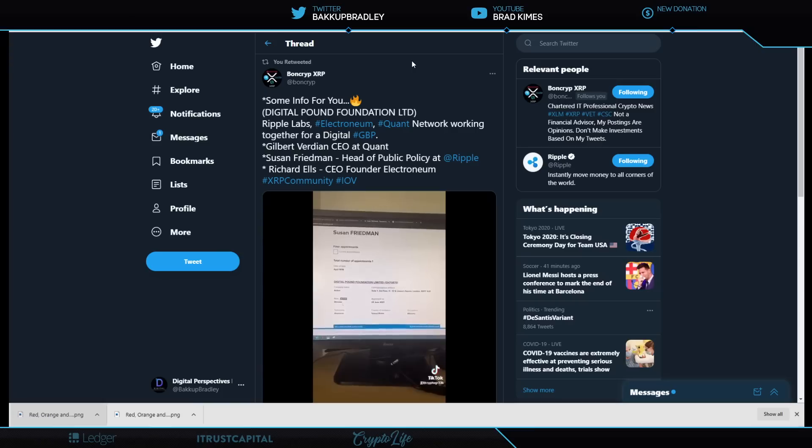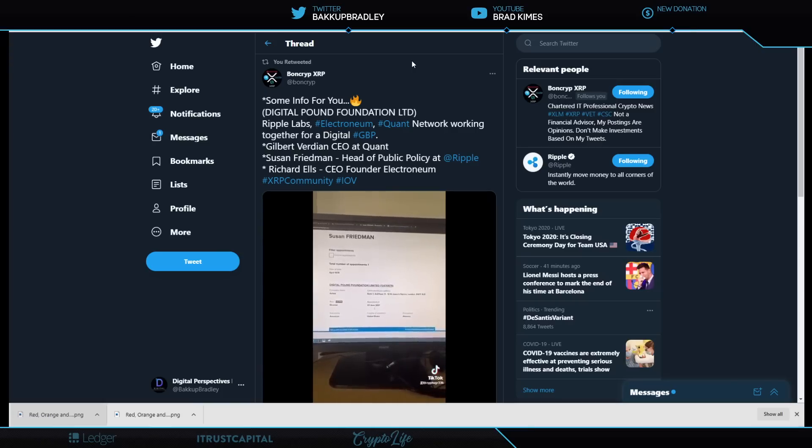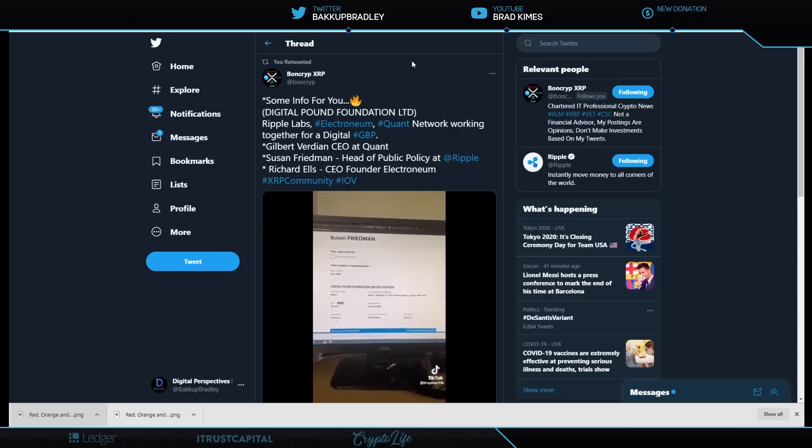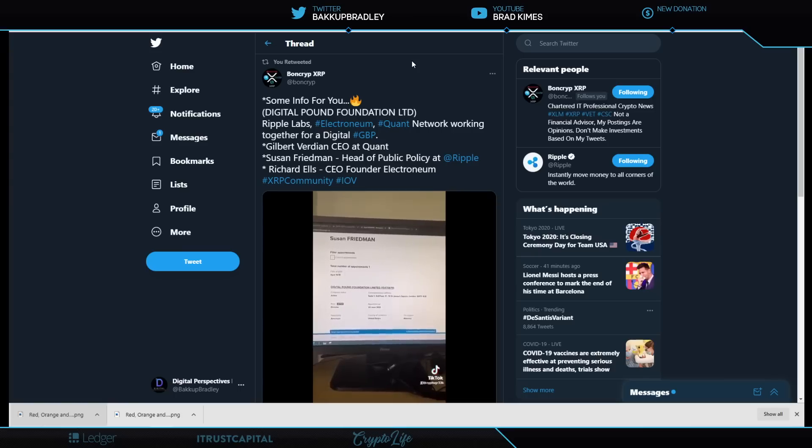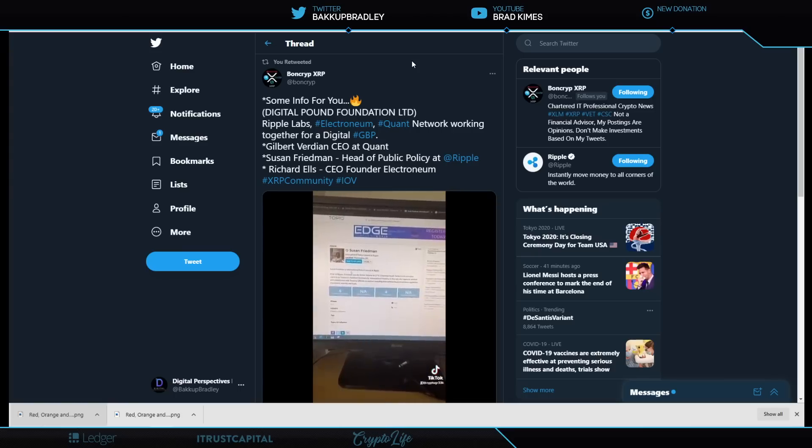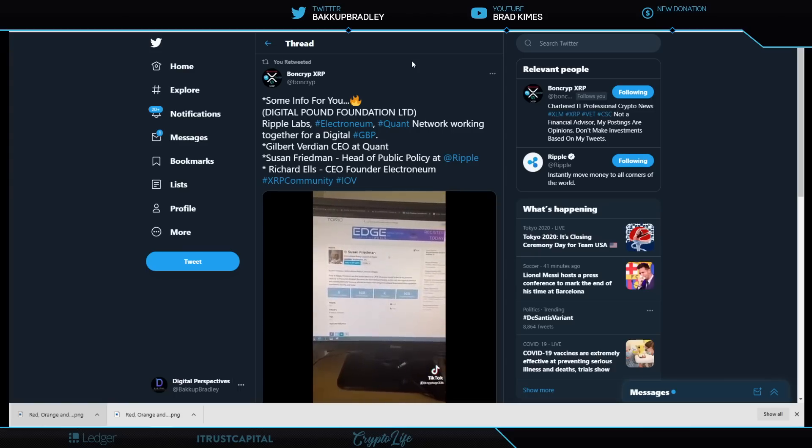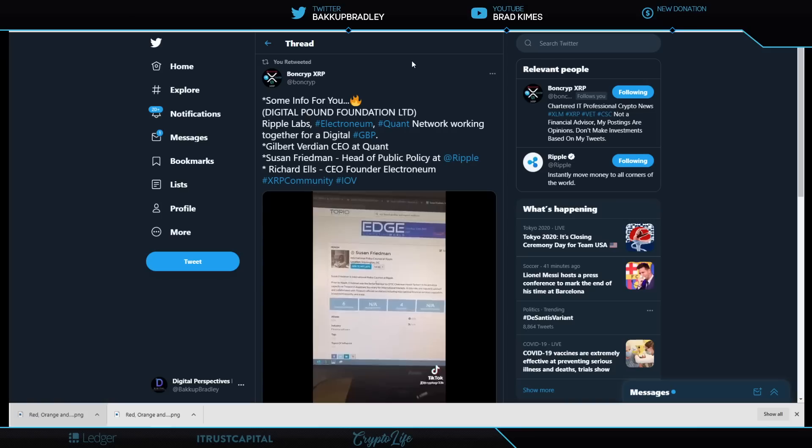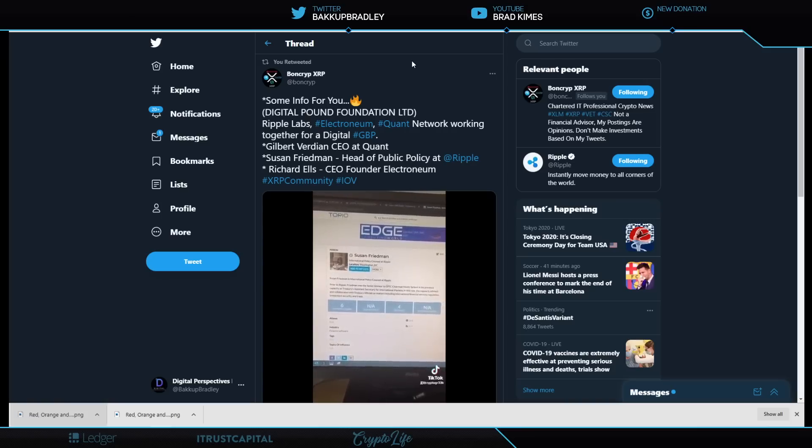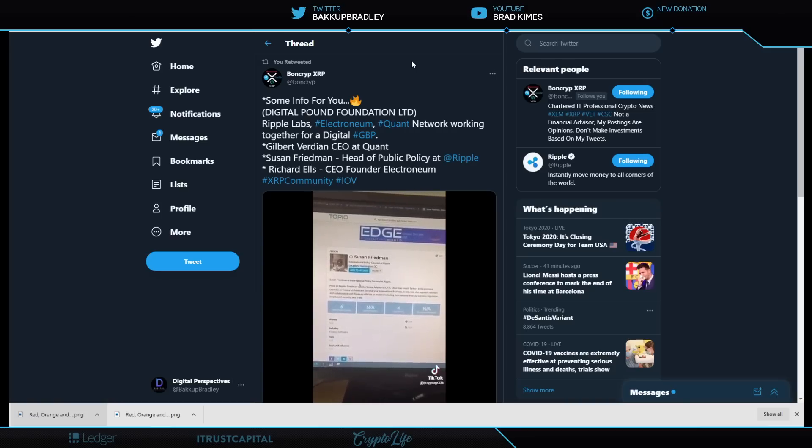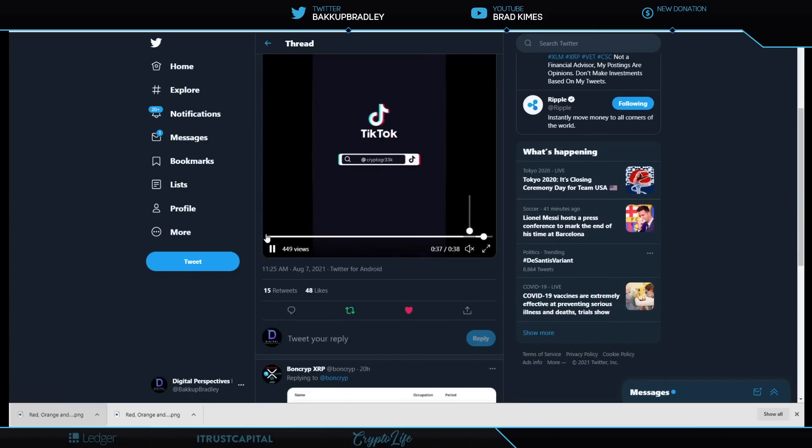But that all reminds us of what we covered, I don't know, a month ago when we talked about the Digital Dollar Pound Foundation. Well, there's some more people kicking that back up because they've come across it too. Shout out to Bond Crypt for this, and Bobo, I believe, shared it the other day. But this is a reminder here that it's not just Ripple Labs, it's Susan Friedman from Ripple, who's also head of public policy that's on this Digital Pound Foundation. Let's take a listen here.